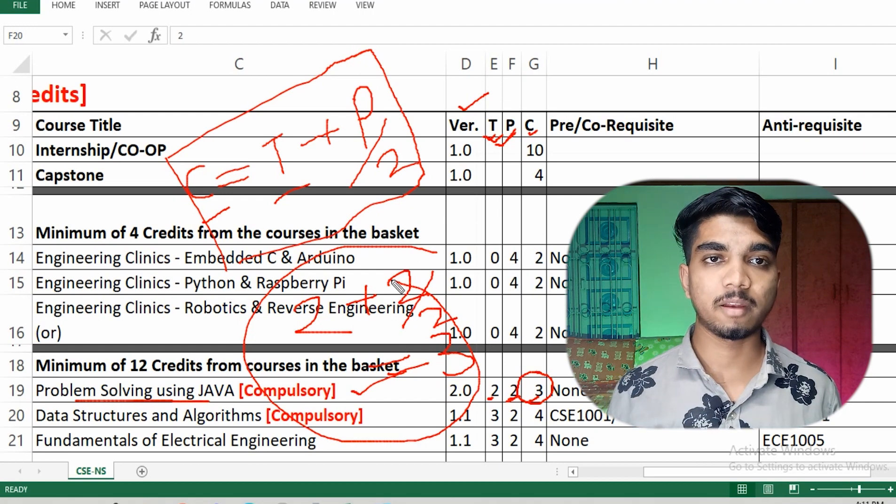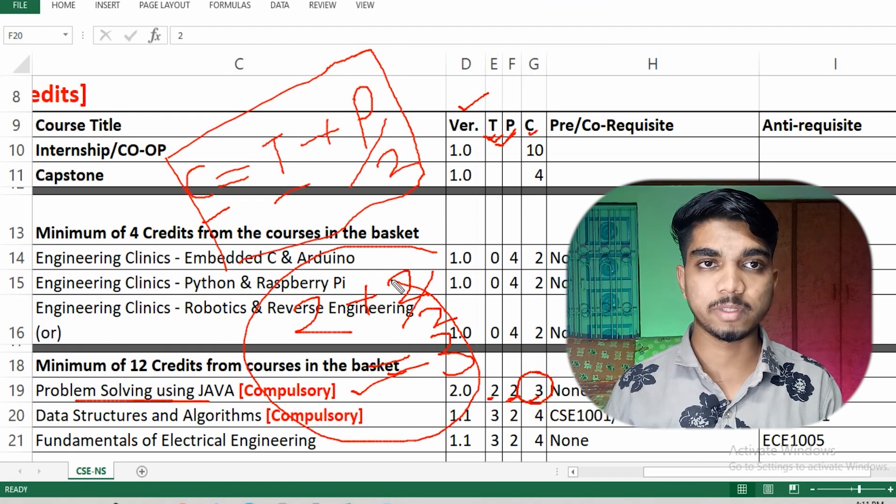Now we come to the major part — what FFCS means. In the Fully Flexible Credit System, you are allowed to choose your own faculty, your own subjects, and decide which subjects you want to take this semester or defer to a later one. You can also choose your time slot — whether you prefer morning or afternoon classes and labs — so you can design your own timetable.